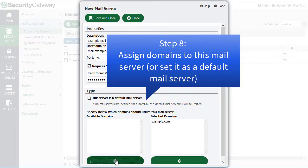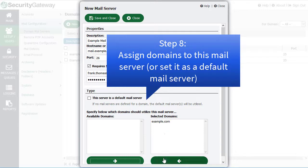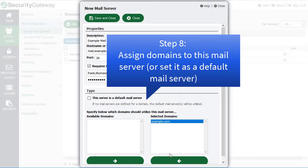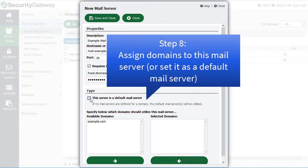Or if you don't want to assign a domain to this particular mail server, you can check this box to designate this as a default mail server. Now in another lesson, we'll talk about how to get additional domains and users added to Security Gateway.